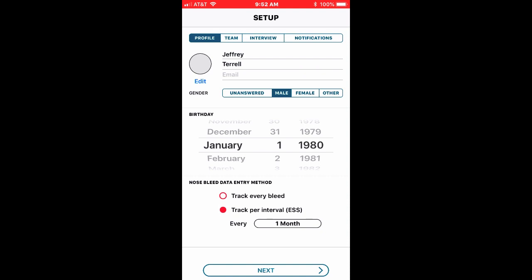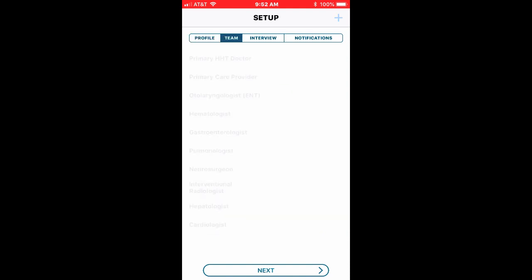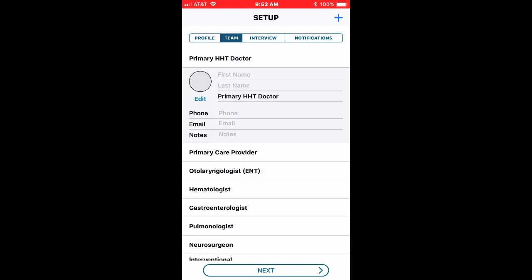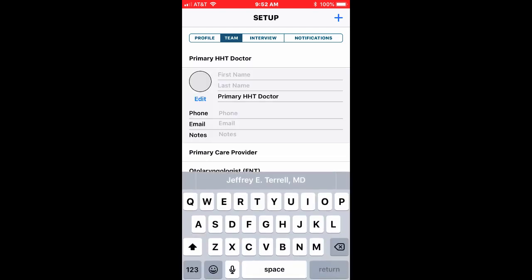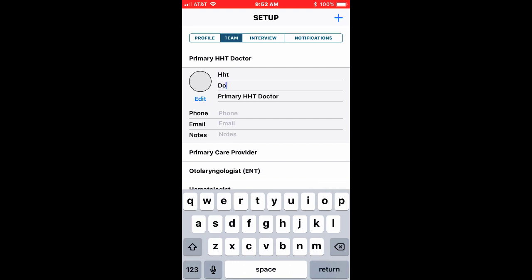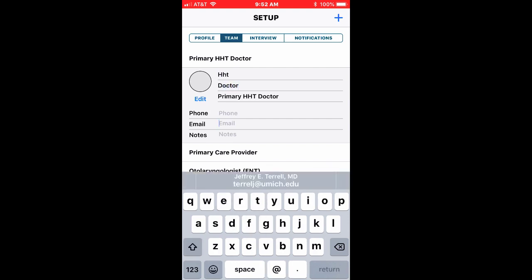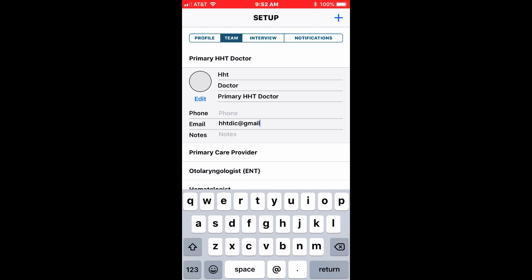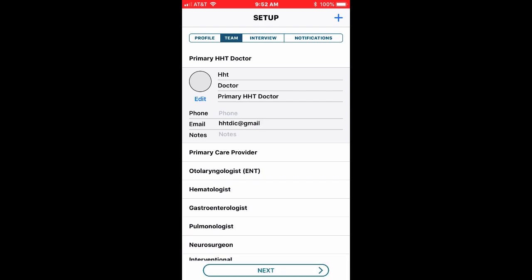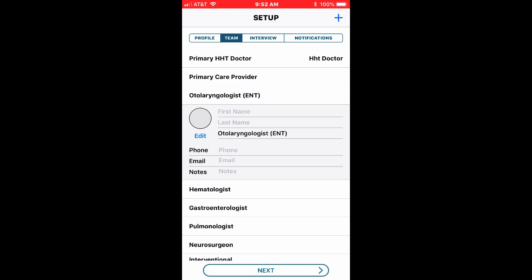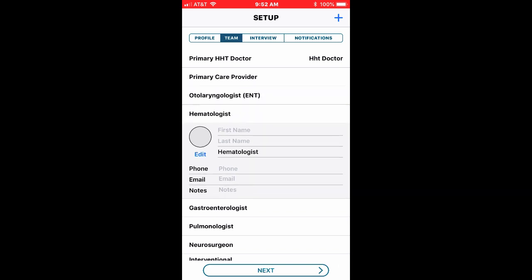I can also before I do that click on the top and set up my team. So I can put my primary HHT doctor there, and I could put an email address for that person, HHT doc at gmail.com, it's a fake email address. I could also put my other providers there and their contact information of course.